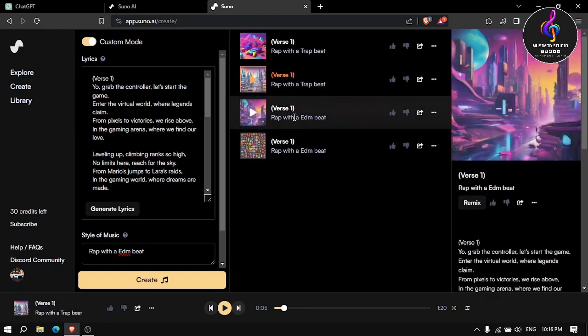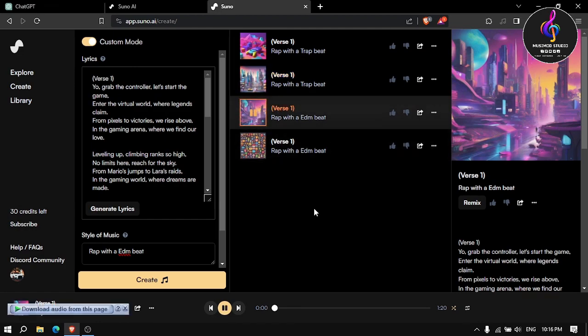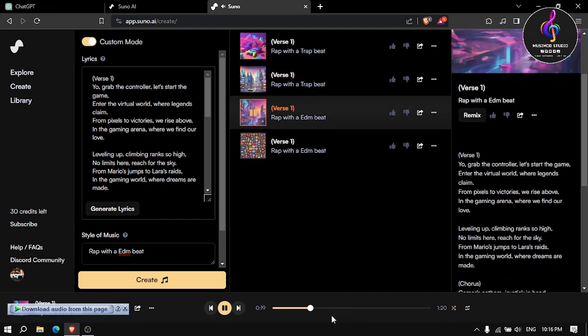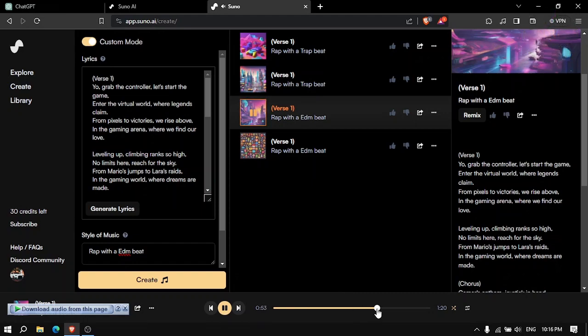Let's edit the track so that we can edit the track. We are going to play this video as well, and we are using video card for this video.